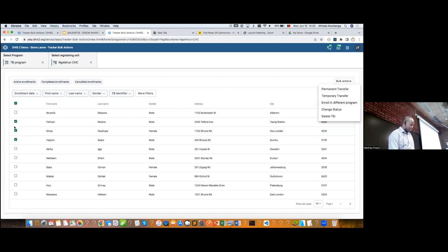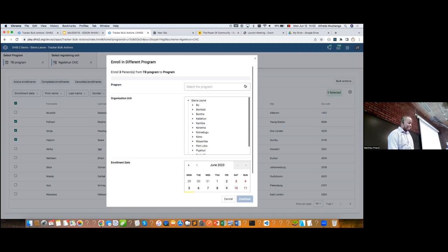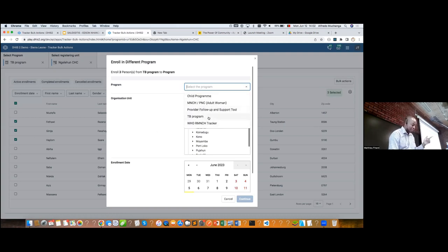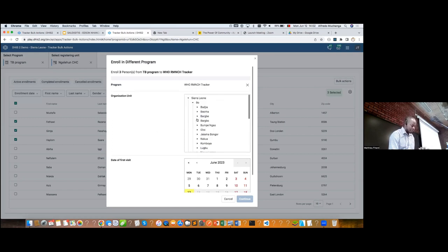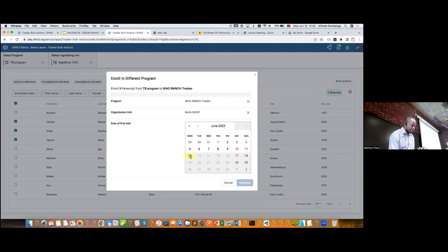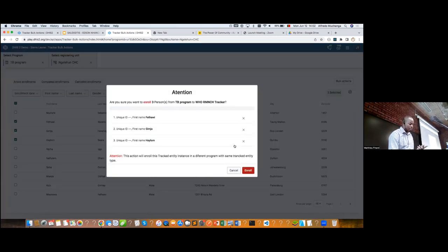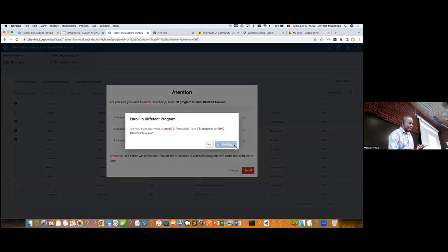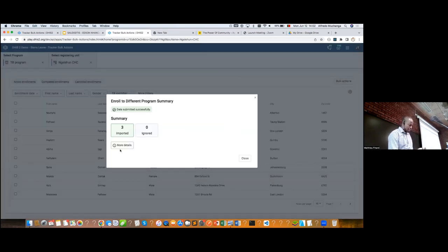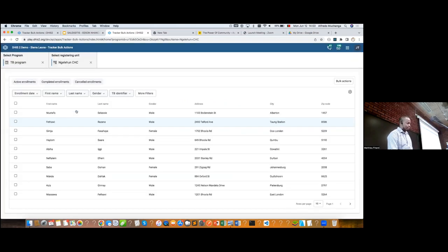For that, I select the patients and come to Enroll in Different Program. I say Enroll in Different Program, select the program, select the org unit and dates, and go ahead. That is the procedure for bulk enrollment of tracker entity instances. We also have the option to perform bulk deletions, and we can change the status — for example, change it to active, complete, or cancelled. Sometimes end users fill the data but don't click Complete Enrollment. If you are doing a data cleaning process, you can select those patients that you know have completed treatment but are not marked as complete in the system, and update their status in bulk.